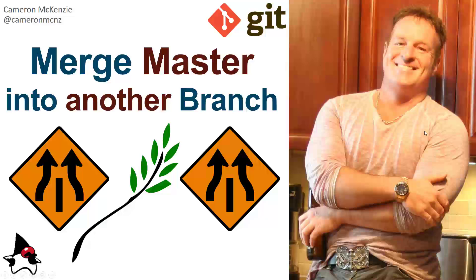That's how you can merge master into any other branch in your Git repository. Now, that did assume no Git merge conflicts. It's a bit of an advanced topic. But I've got a couple of other tutorials on YouTube about Git merge conflicts, just in case you run into that scenario.